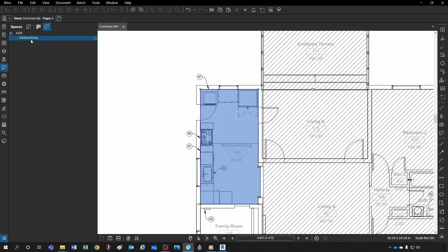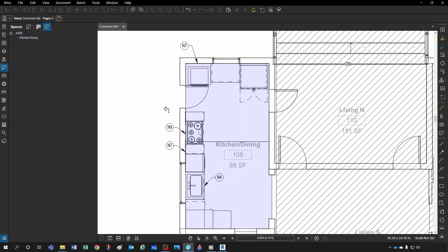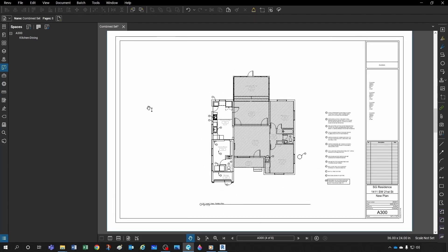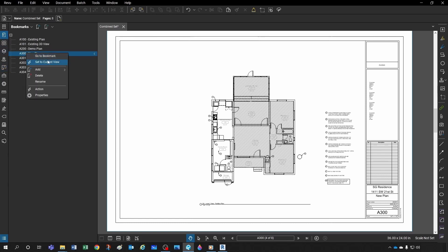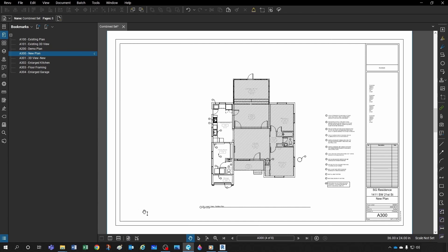Now that space is defined, any annotations or markups you do in that area will be reflected under the Kitchen/Dining space — that's one advantage. Another cool thing is that by default, if you go to your bookmarks and set to current view, when you click A300 it opens the zoomed-out view of the whole sheet.